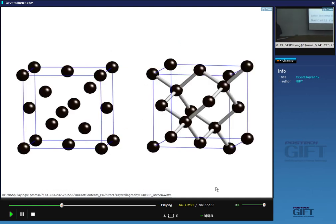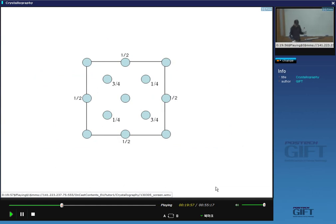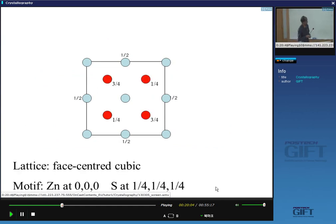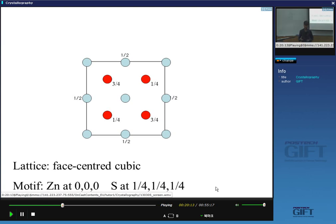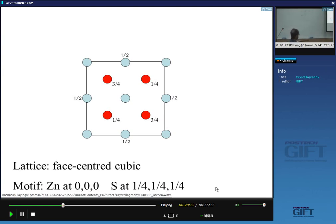Now making things more complicated: the zinc sulfide structure uses the same face-centered cubic lattice as diamond, but instead of two carbon atoms, the motif is zinc at (0,0,0) and sulfur at (¼,¼,¼). So the atoms in the motif are now different — this is exactly the zinc sulfide structure.